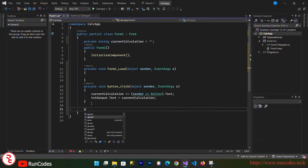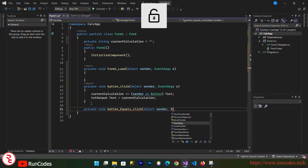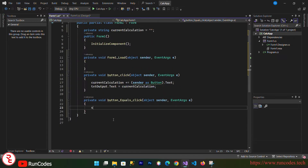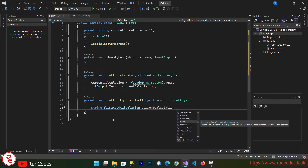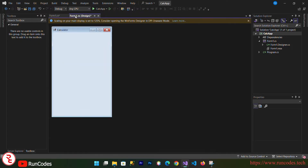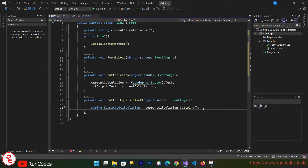Now I'm going to define another function: private void button_equals_click, with parameters object sender and EventArgs e. Inside this function I define a string variable 'calculation' equal to currentCalculation.ToString(), because currentCalculation holds a combination of numbers and operators — plus, minus, divide, and multiply.